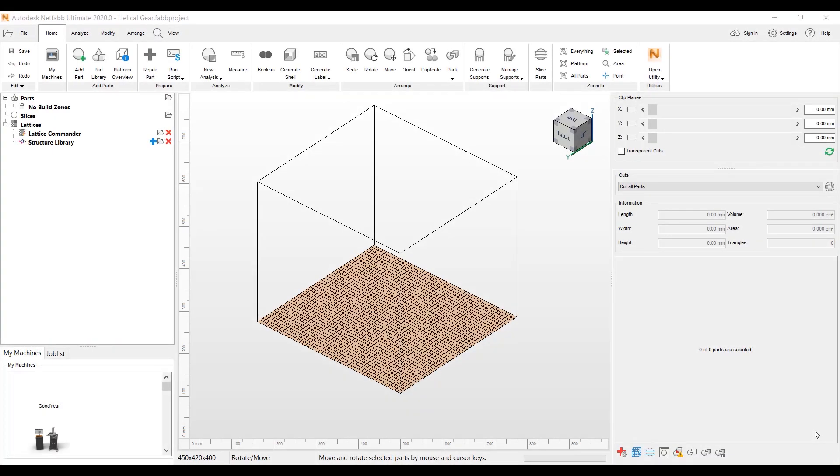Hello, this is Kevin Moritzvild from Autodesk. I'm a technical sales specialist with the NetFab software. Today I wanted to show a feature of the NetFab software called Lattice Assistant.